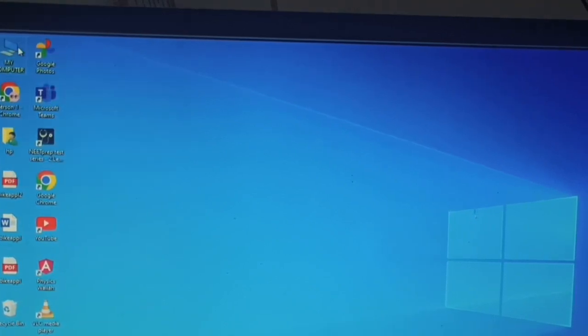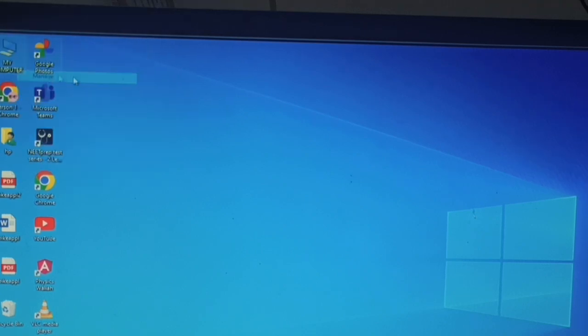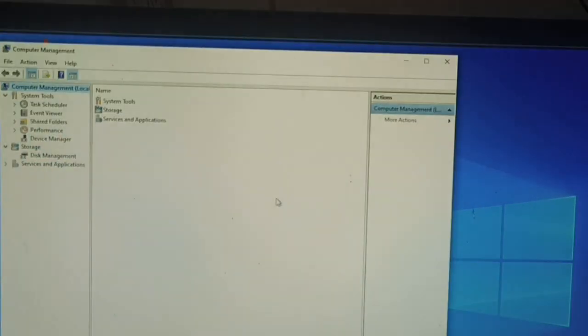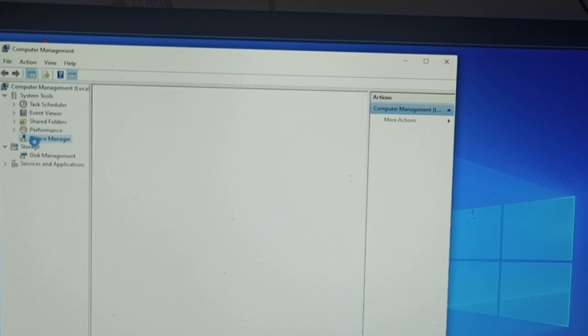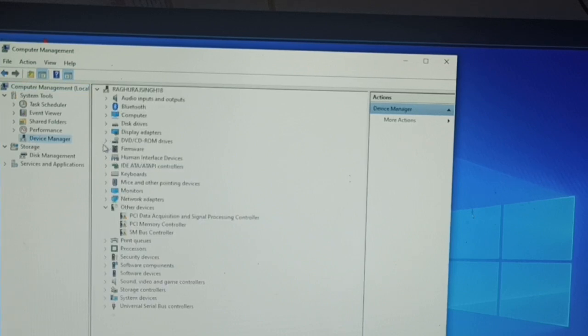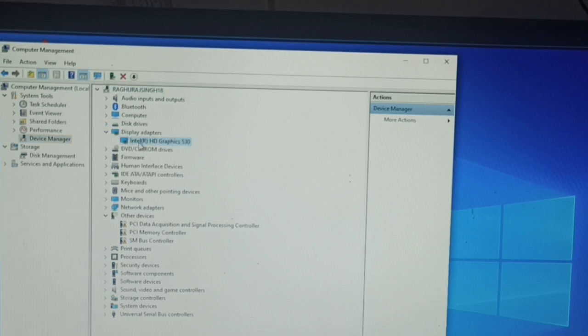In the Manage section, wait, then go to Device Manager. Here you can see the first one is Display Adapters. You can open it and click it.